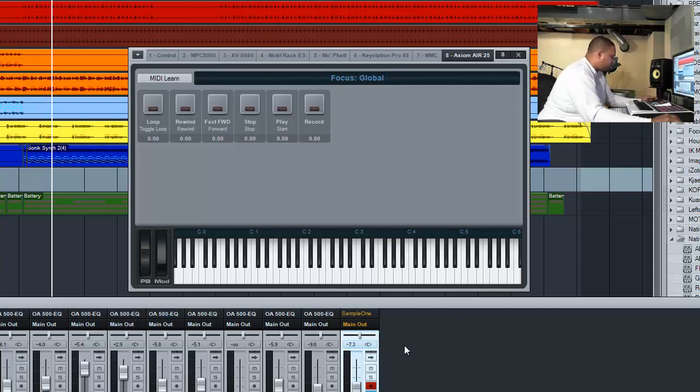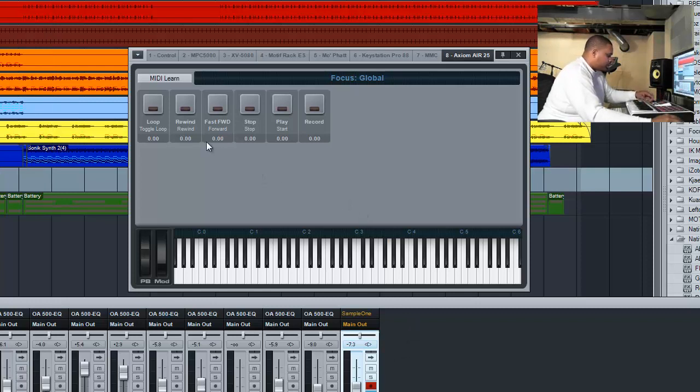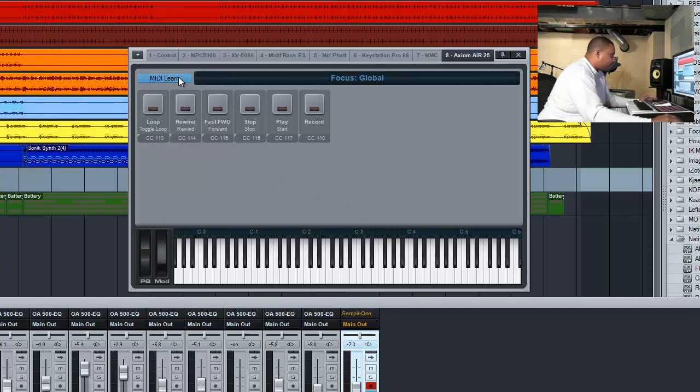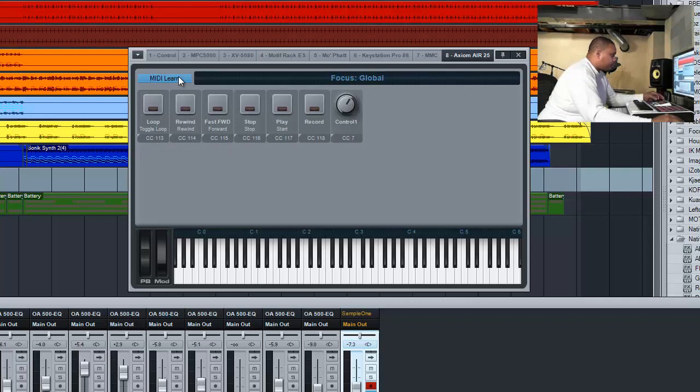Same thing, we'll bring this back to the beginning. We're going to do a MIDI learn again. You should see the master fader come up. We want to do our knobs.